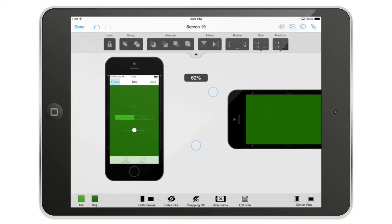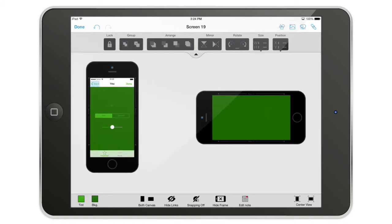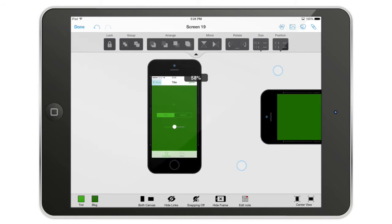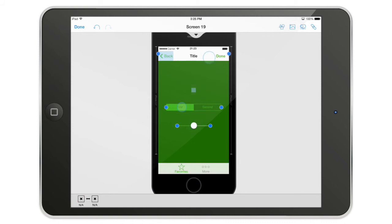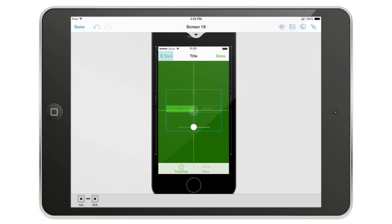Before ending this video, let's look at how to select objects — there are actually three ways. You can tap an object to select it. To select multiple objects, hold your finger on the first selected object and tap others to add them to the selection; you can also tap again to remove from the selection. All selected objects will then move together.